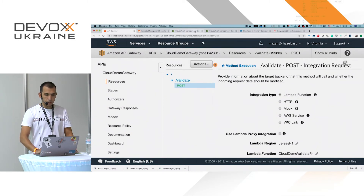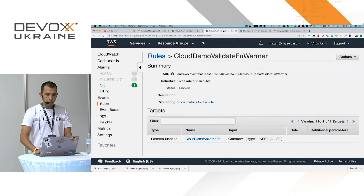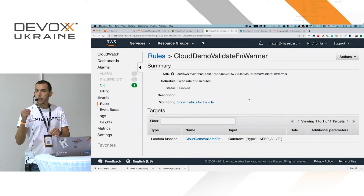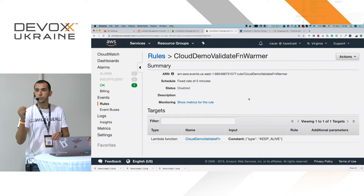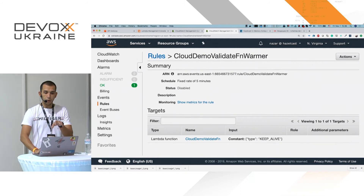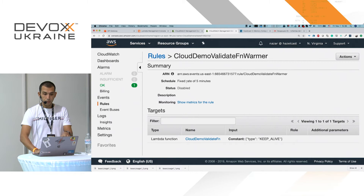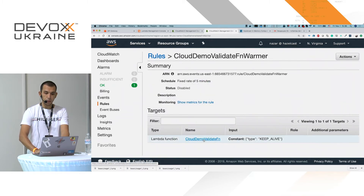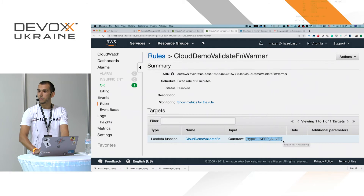We also have a CloudWatch events warmer. In Amazon, CloudWatch allows you to do scheduled events. I created a CloudDemo validate warmer event rule which every five minutes calls my Lambda validate function with a simple JSON payload of type keepalive. This keeps our Lambda function alive.